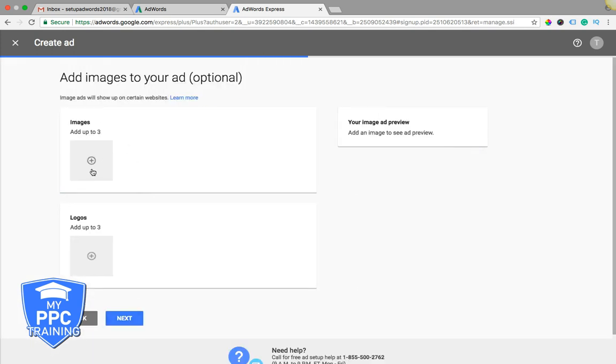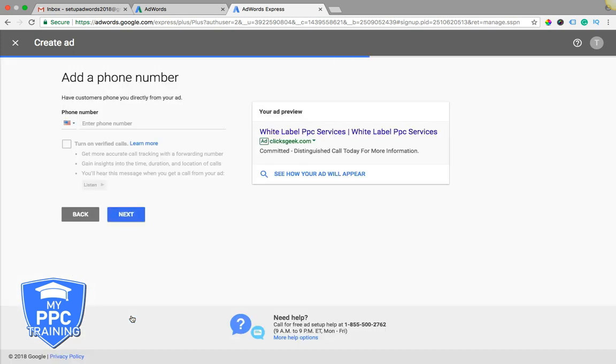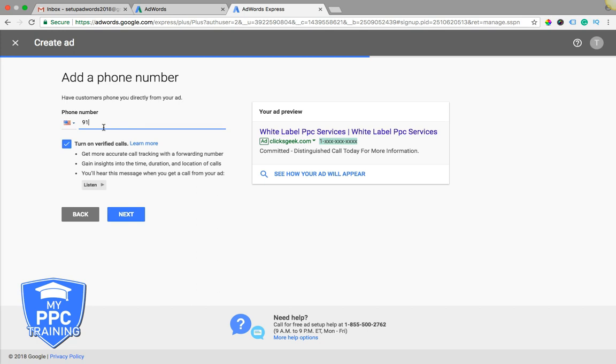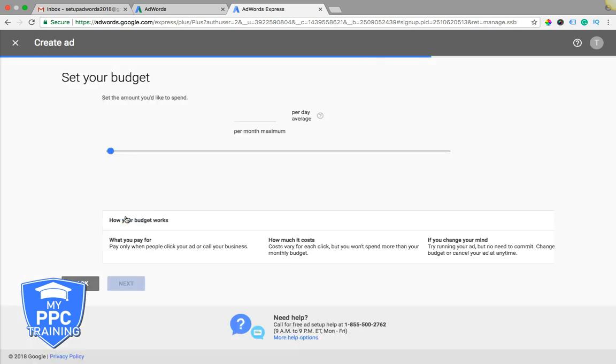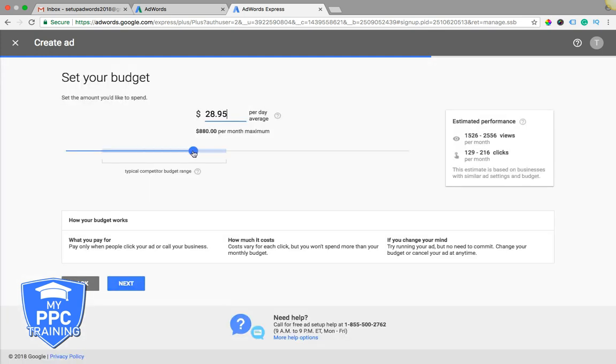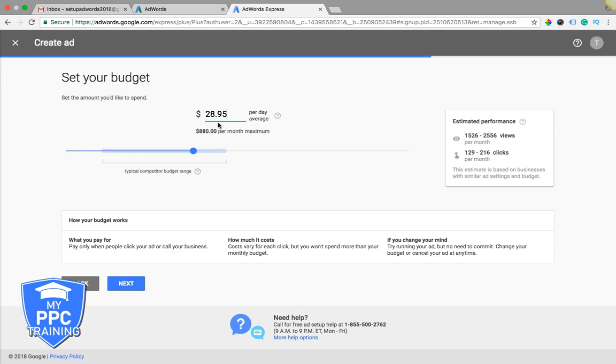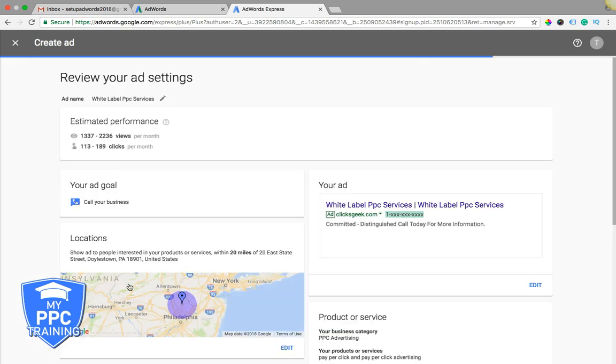You can have the option to throw an image in, it's up to you, and then you just drop in your phone number, that's where it's going to send phone calls to. Choose your daily budget, kind of play around with this, whatever you want to do. So it tells you the daily and the monthly here, how you pay, we already set up billing for this account, so that's already done. And you kind of get some performance statistics here, based on what you're spending. Hit next.